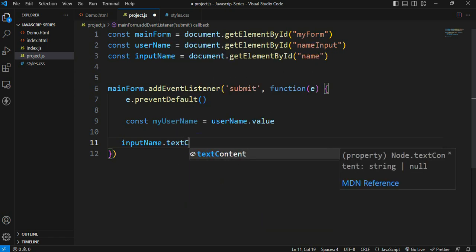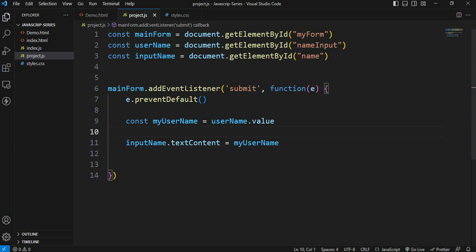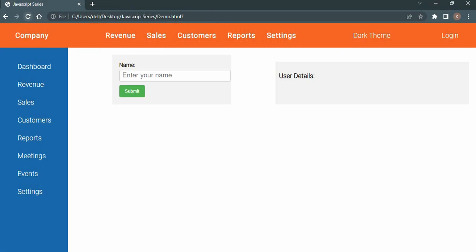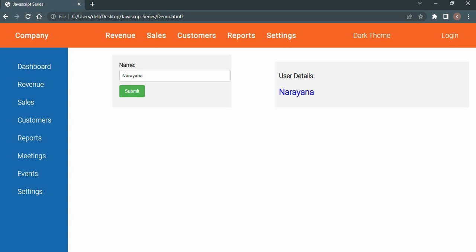In JavaScript, we use inputName dot textContent is equal to myUsername. Save and refresh. In the input field, type a value - for example, 'Narayan' - and click submit. You will see the user details displayed in the h2 element. This is the process of submitting.